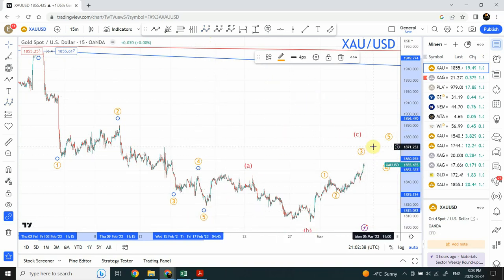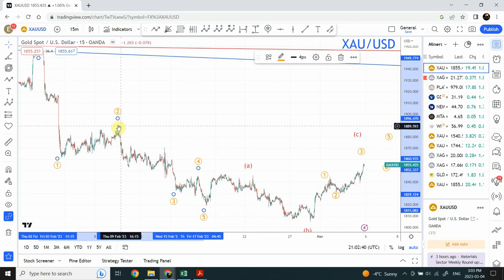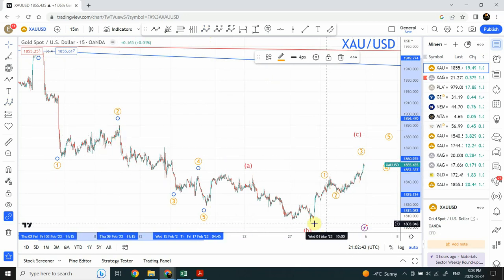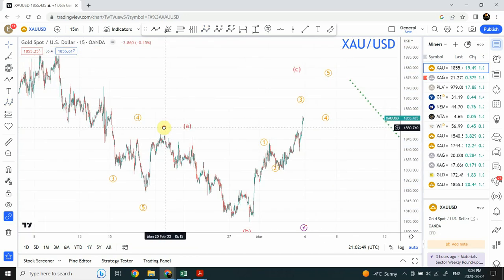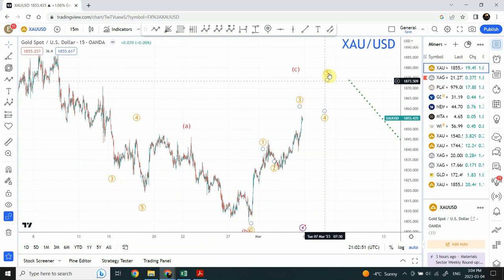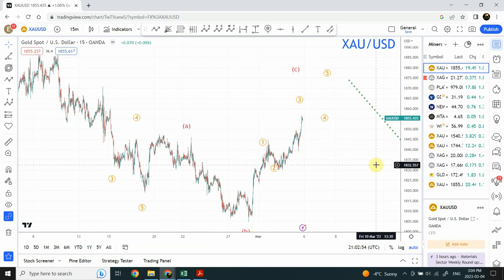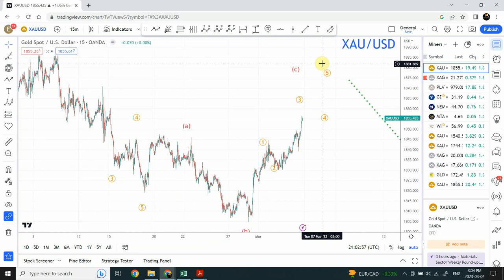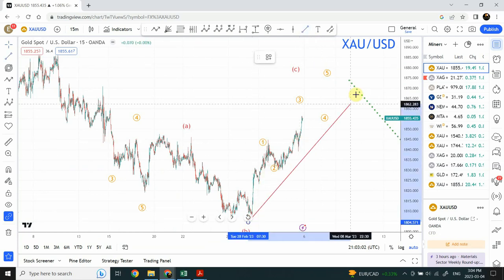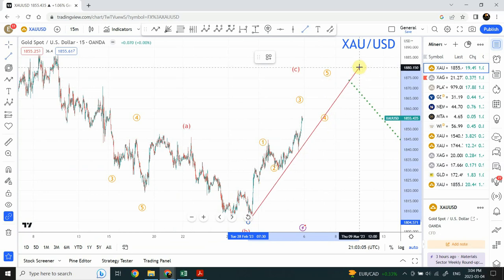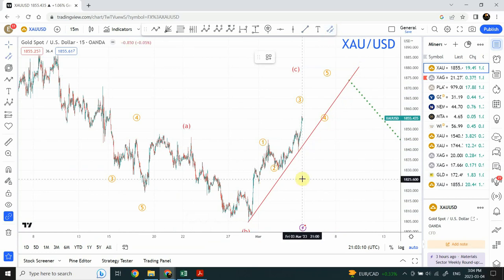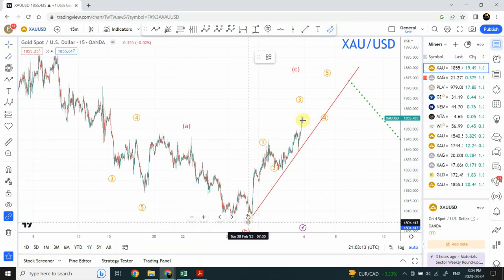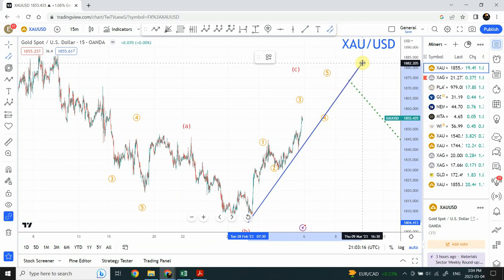We are expecting gold to continue and fall somewhere within wave 2 to complete the structure that started here. On Monday and Tuesday, as soon as the structure is complete, we are expecting the price to drop down. To know that the top has been made, we can simply use a trendline encompassing the move right over here. We can also extend this trendline to make a channel.